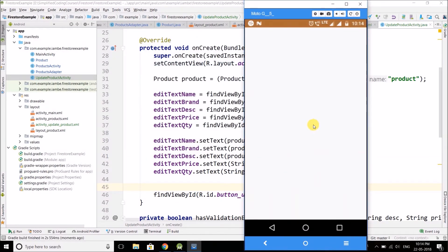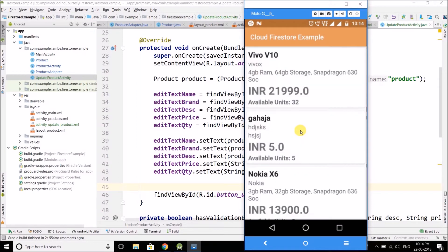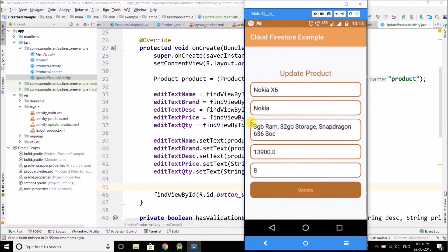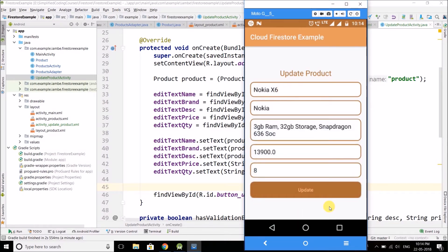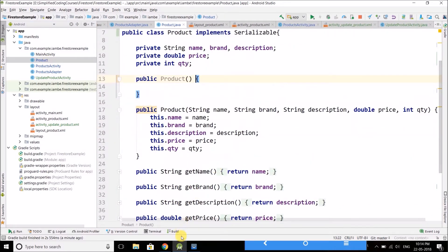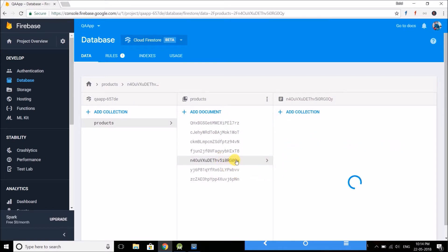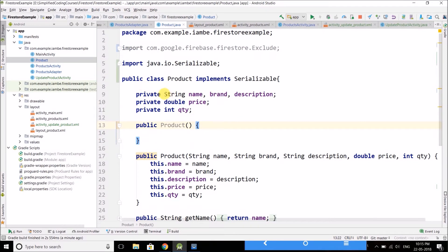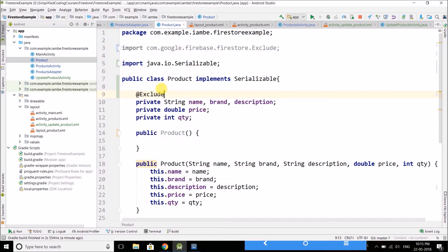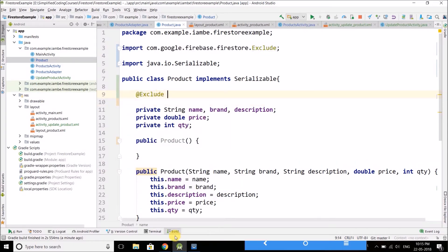Let's test if it is working. Click on view products and select any product. We have the next activity with the values of the product we selected. Now from here we change the values and click the update button to update the product. But before updating the product we need the ID of the product — we need this ID if we want to update a document in Cloud Firestore.